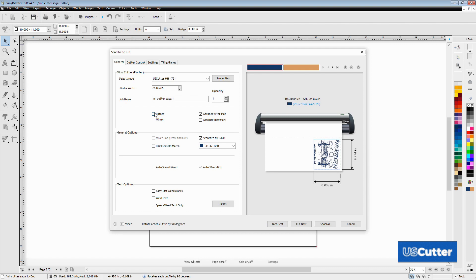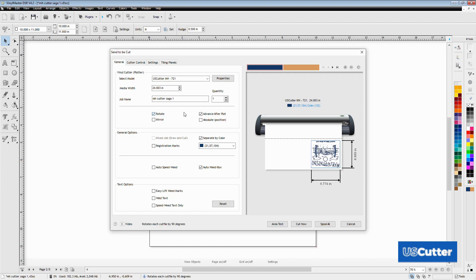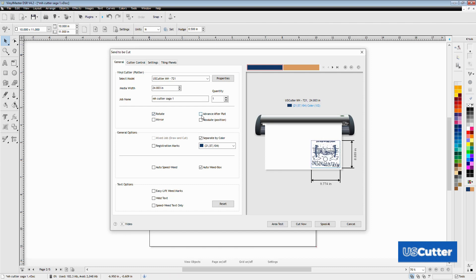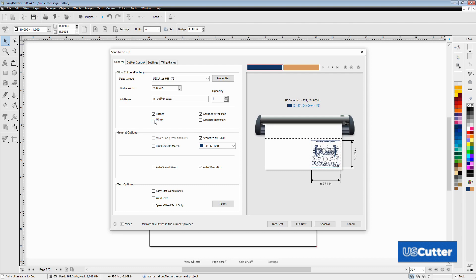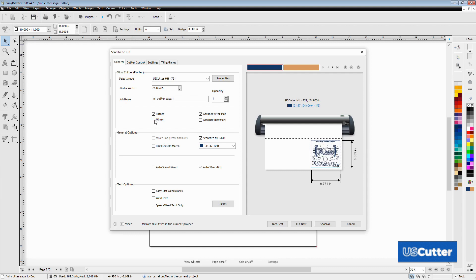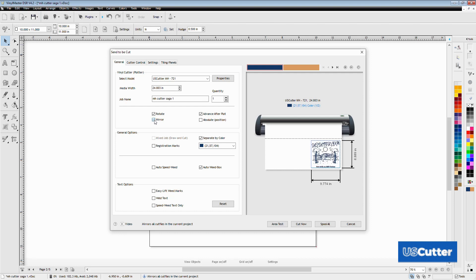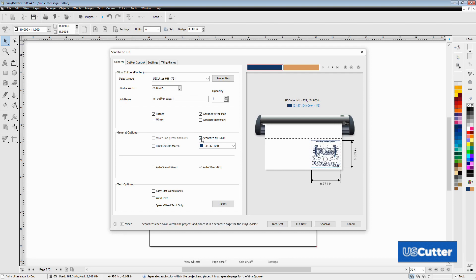Next is the advanced after plot box. Do you want your machine to return to the origin point or move up to the next area where you could do another cut? On the next row we have the mirror box. You can use this if you forgot to mirror your job on the main edit screen. Just make sure you don't mirror it twice like somebody that you might know.